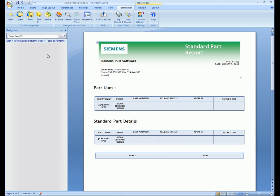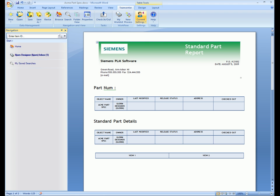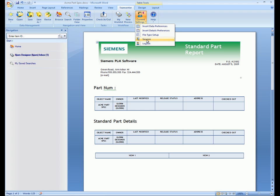We trust this short demonstration has shown how a user can easily interact with Teamcenter Express without leaving their desktop environment.